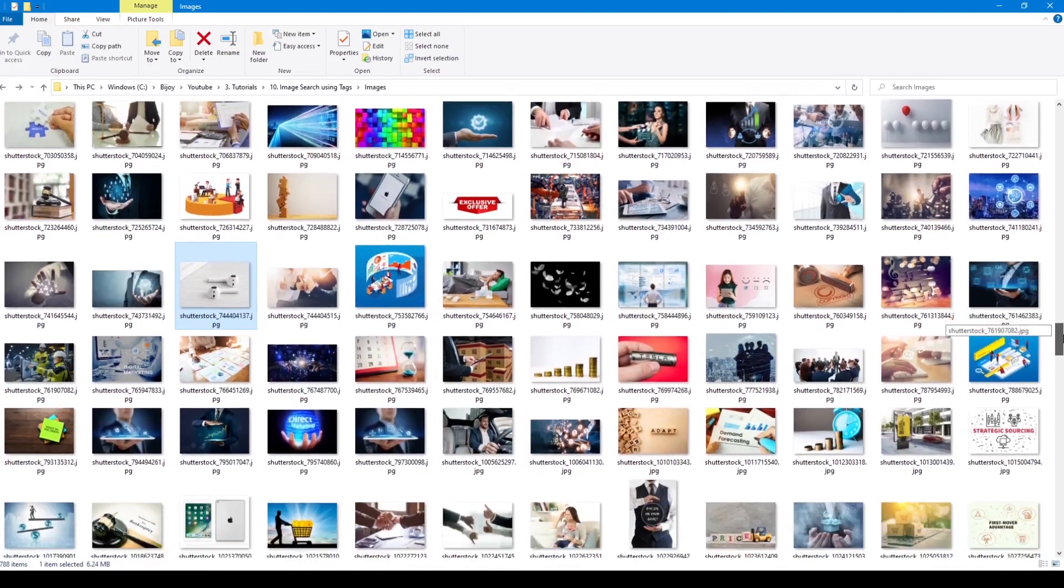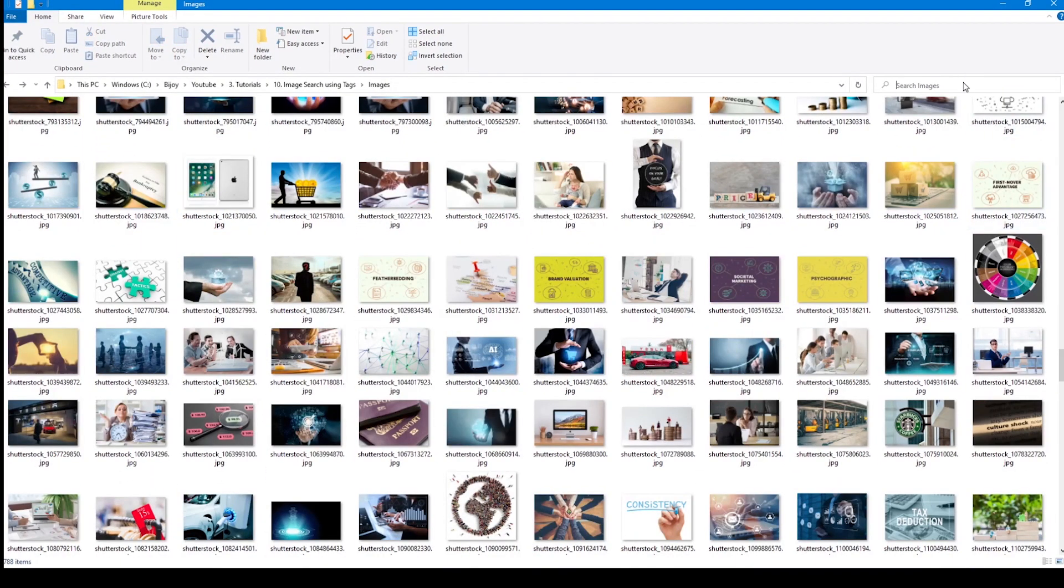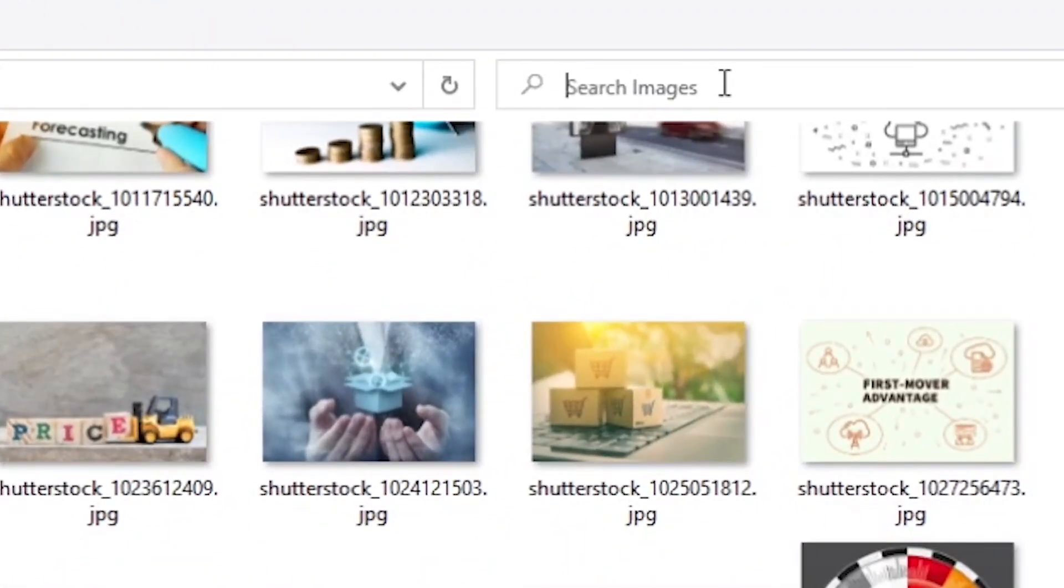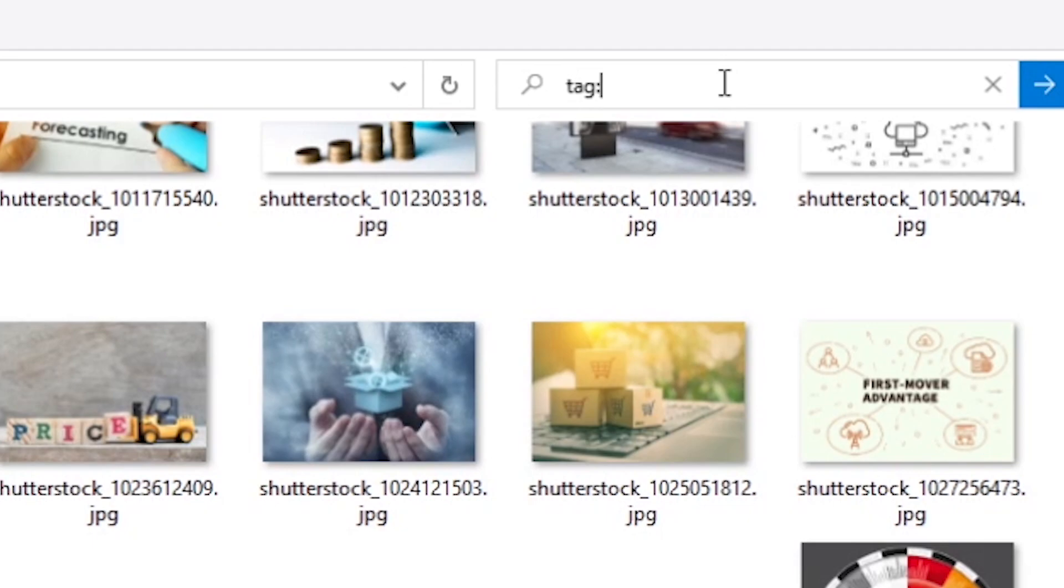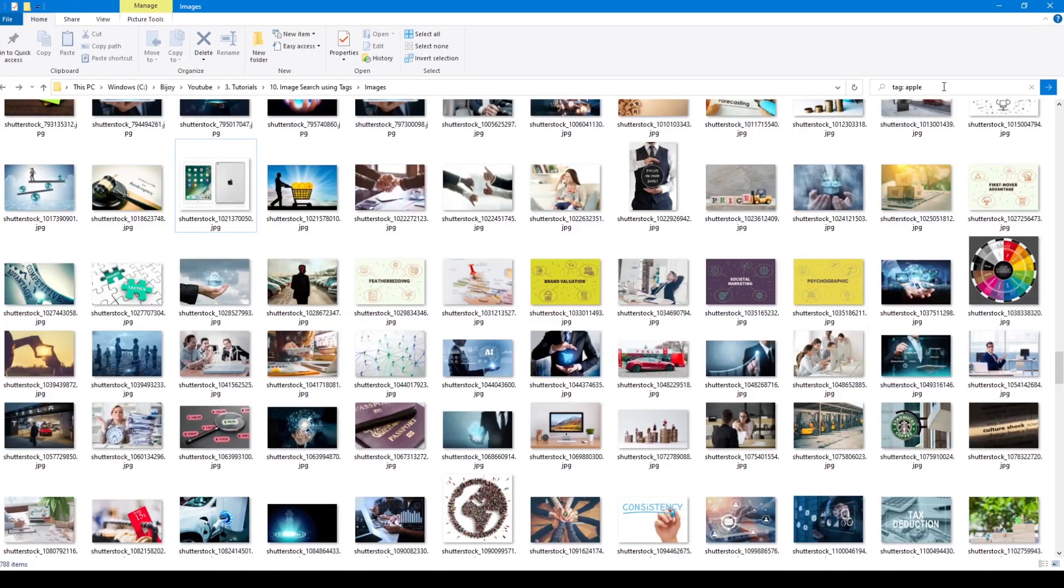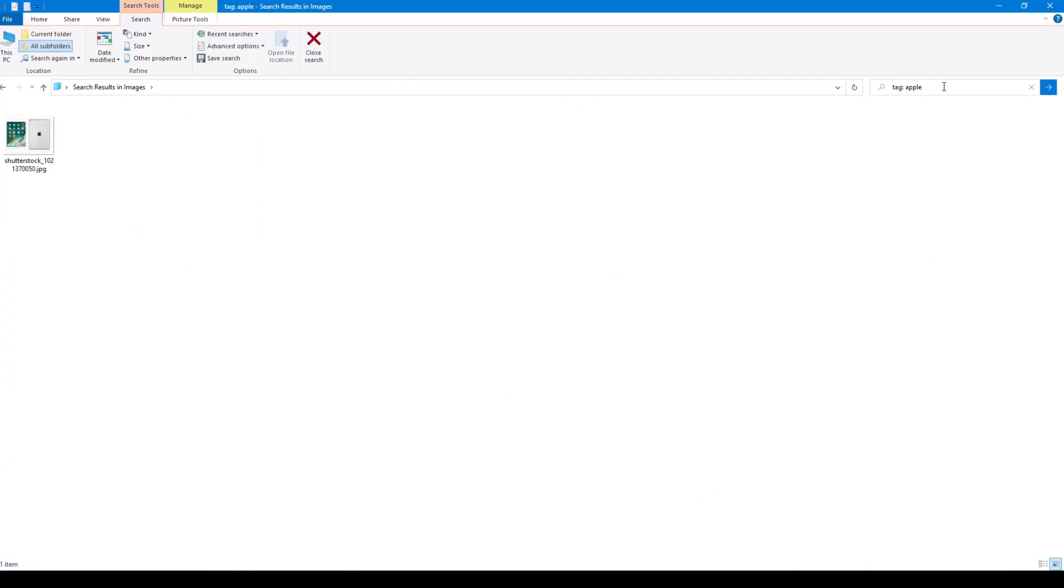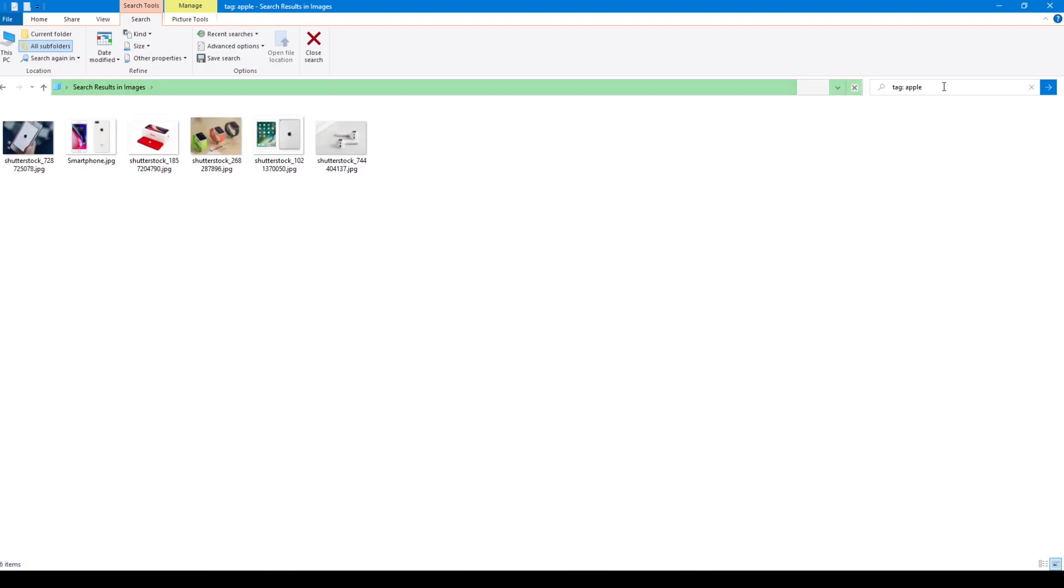Now to search for the required image, go to the search box and type tag colon space and then your keyword. Hit enter. I had already tagged all my images so I get all the apple images.